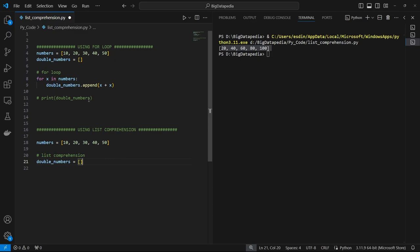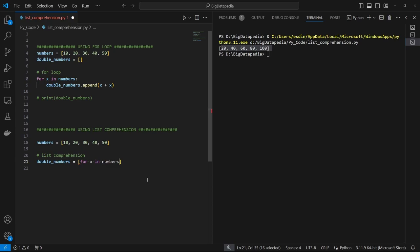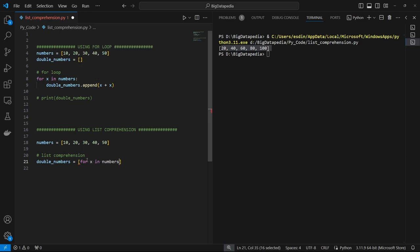As the same example, line number 8 is the looping operation. For x in numbers. Now, we have the double numbers up in line number 9. We have the x plus x in the front.